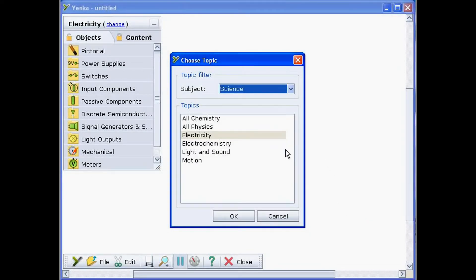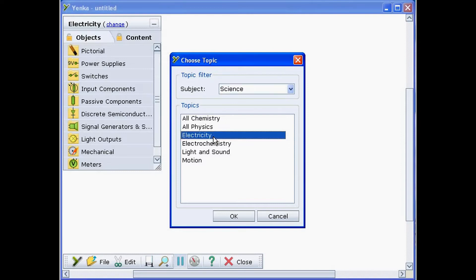Yenka Science lets you model a limitless range of electric circuits on screen. Choose electricity from the available topics.